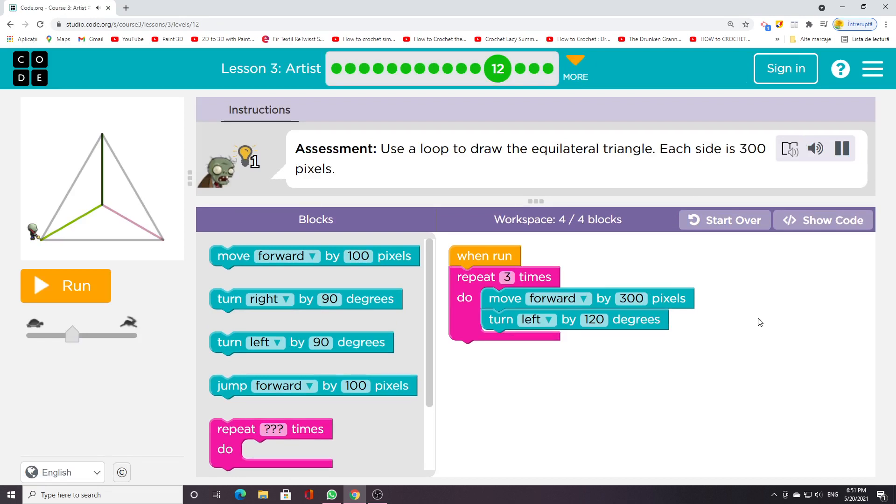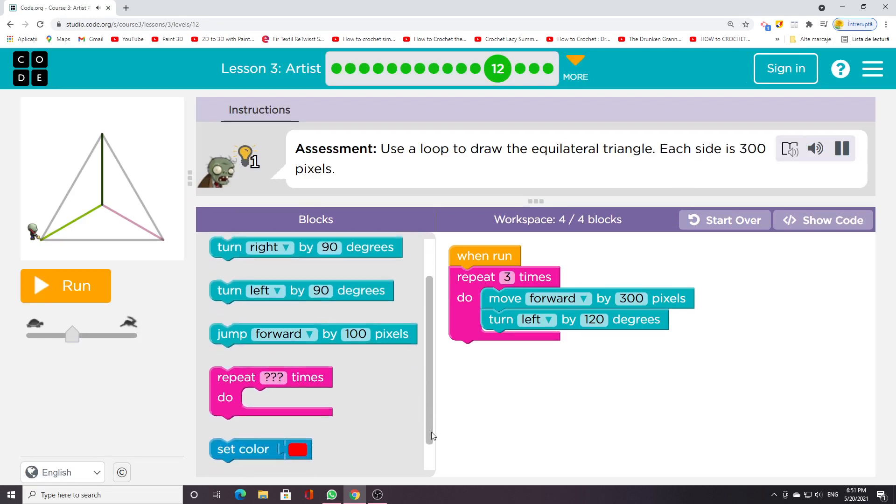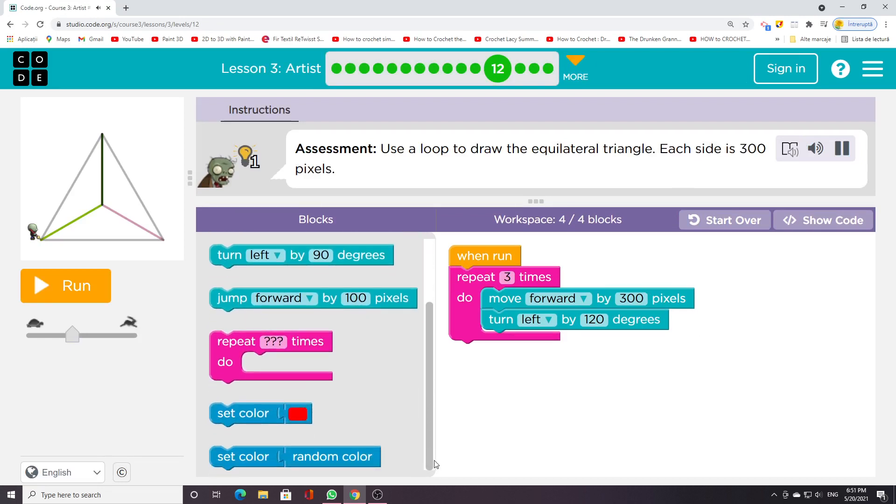Assessment: Use a loop to draw the equilateral triangle. Each side is 300 pixels.